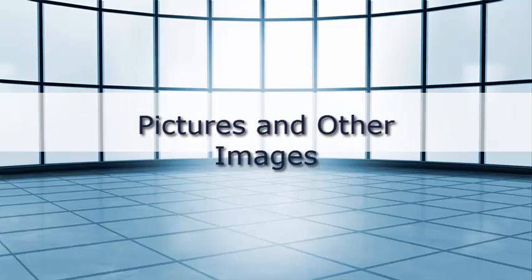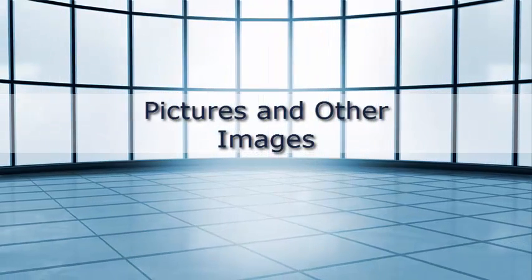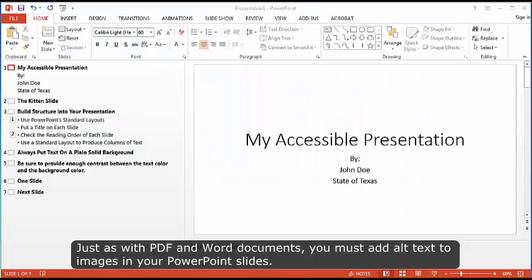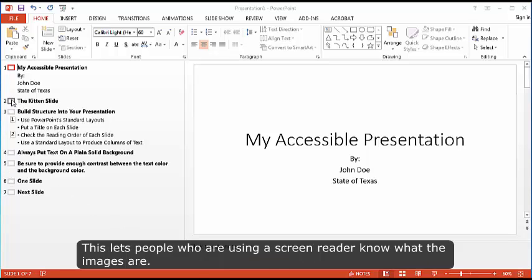Pictures and other images. Just as with PDF and Word documents, you must add alt text to images in your PowerPoint slides. This lets people who are using a screen reader know what the images are.